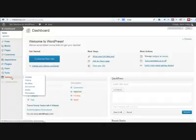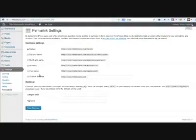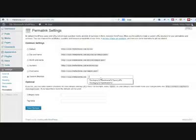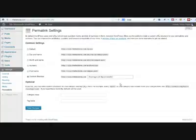The first thing to do is to go to settings and make sure that you have the correct permalink structure to enable siloing of a WordPress blog to take place. We need to move from the default common settings to a custom structure, and the tags that we want to use would either be the category post name or the category post name and post ID.